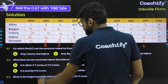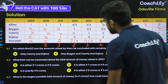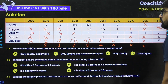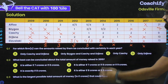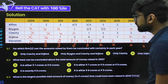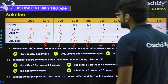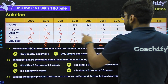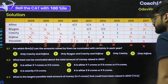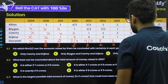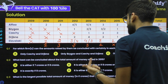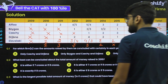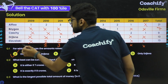Question 1 asks: for which firms can the amounts raised be concluded with certainty in each year? For C, we have certainty for each and every year. For D, we also have certainty for each year. So the answer — only C and D — is option A. Since option A is correct and there is no 'none of these', we need not check other options. The answer is option A.